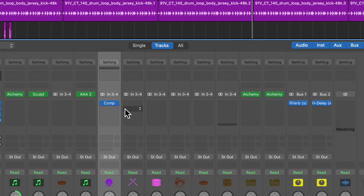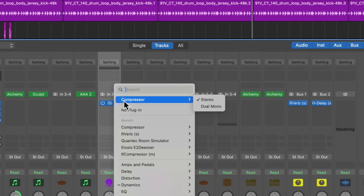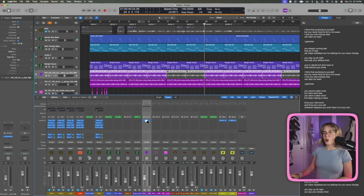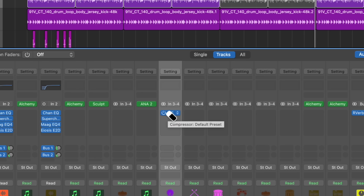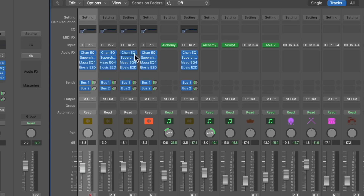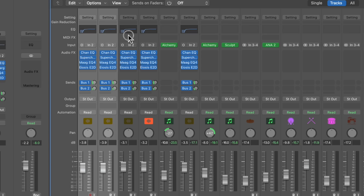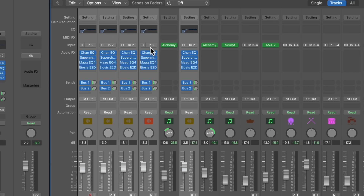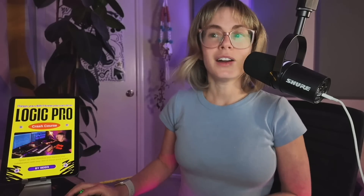Another handy thing: if I want to get rid of a plugin, just hover on it and hold down Command until the eraser pops up, then click — bye bye, it's gone. Let's say I want to get rid of all these EQs quickly. Click on the first one, hold Command, select them all, then hold Command to get the eraser and click — bye bye, all of them are gone.